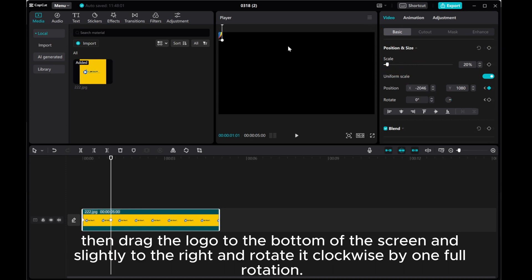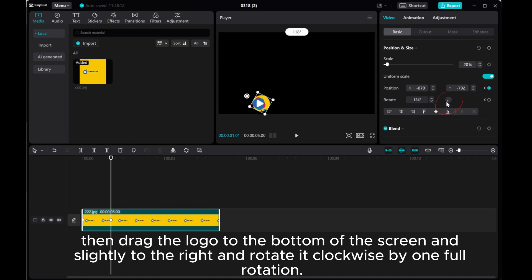Then, drive the logo to the bottom of the screen and slightly to the right and rotate it clockwise by one full rotation.